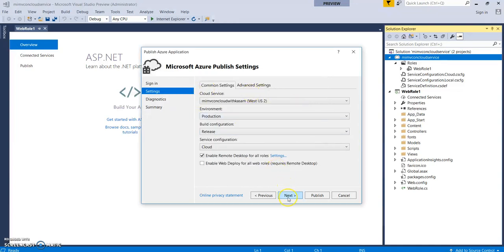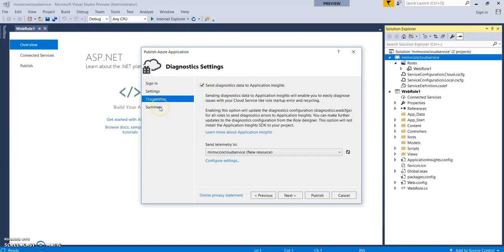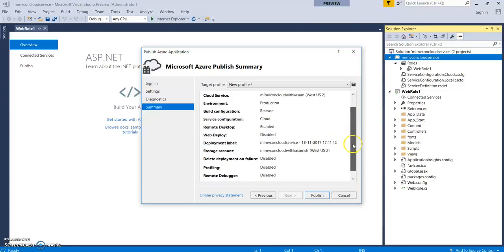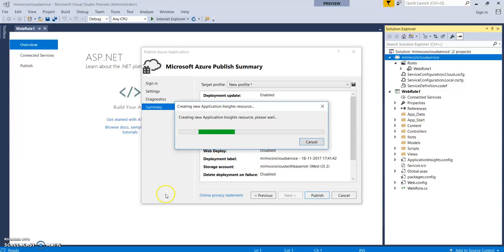Click on Next. So, it will create an application insights for this. Let's keep it as checked. And select on Next. So, this is the overall summary, which we just configured. And click on Publish.